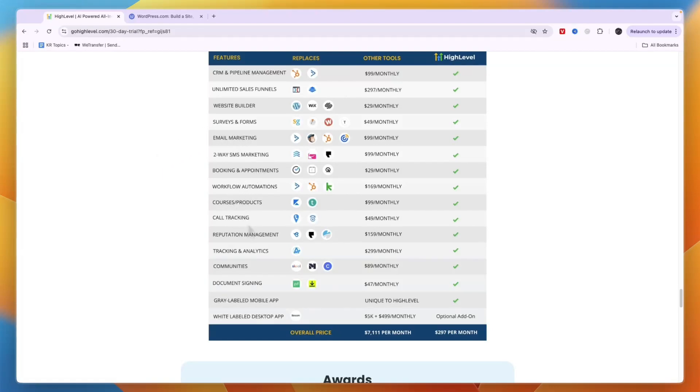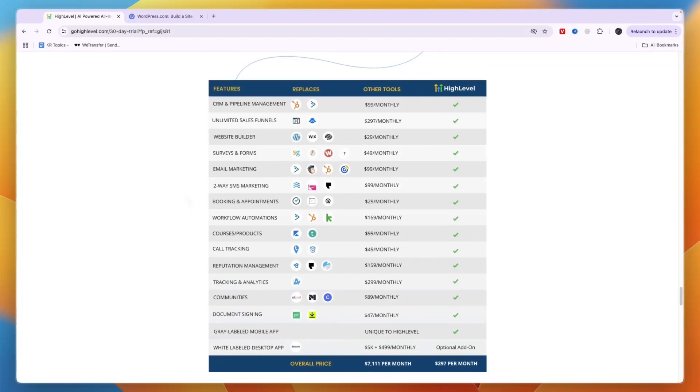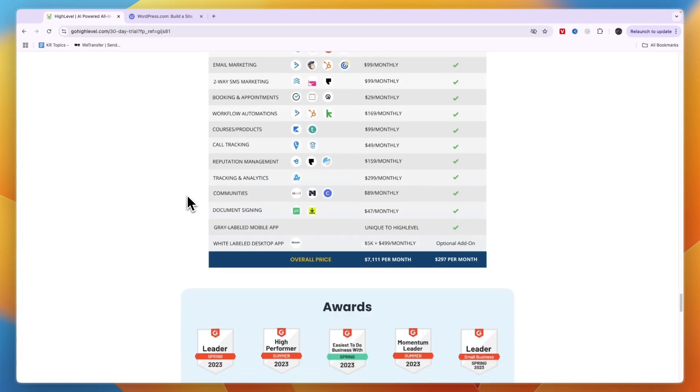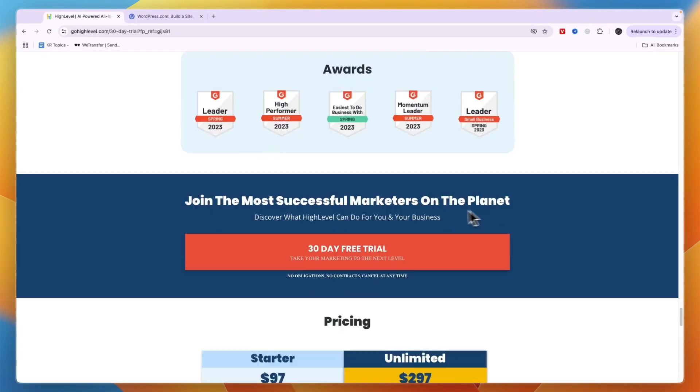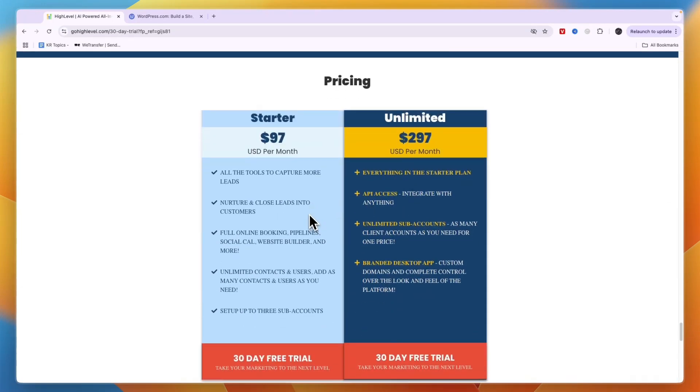Not only that, but they also have email marketing, booking and appointments, workflows, call tracking—all built in. You can even set up an AI widget for your website. It's really an all-in-one platform. I think Go High Level is very good for local businesses that rely on lead generation, so if that's you, I would strongly consider it.